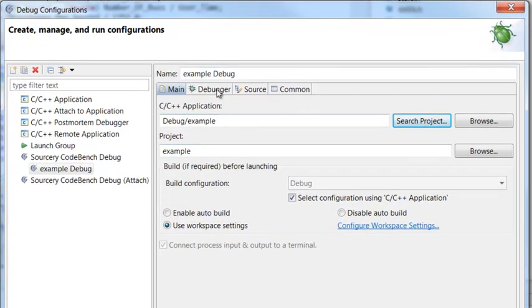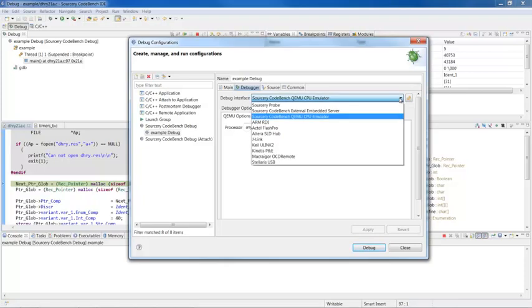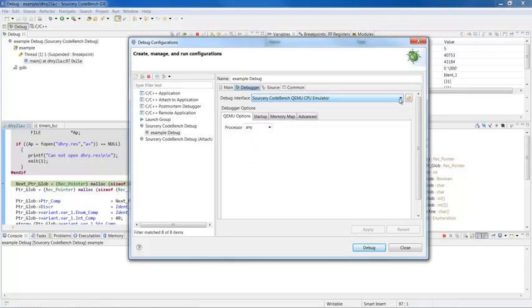Next, select the Debugger tab and select the debug interface you want to use from the Debug Interface drop-down menu. The different debug interfaces are discussed in detail in the CodeBench documentation. The choices you see depend on which debug configuration you have selected, and some debug interfaces require you to configure additional options. When you have made the necessary adjustments, click the Debug button to start the debugger.